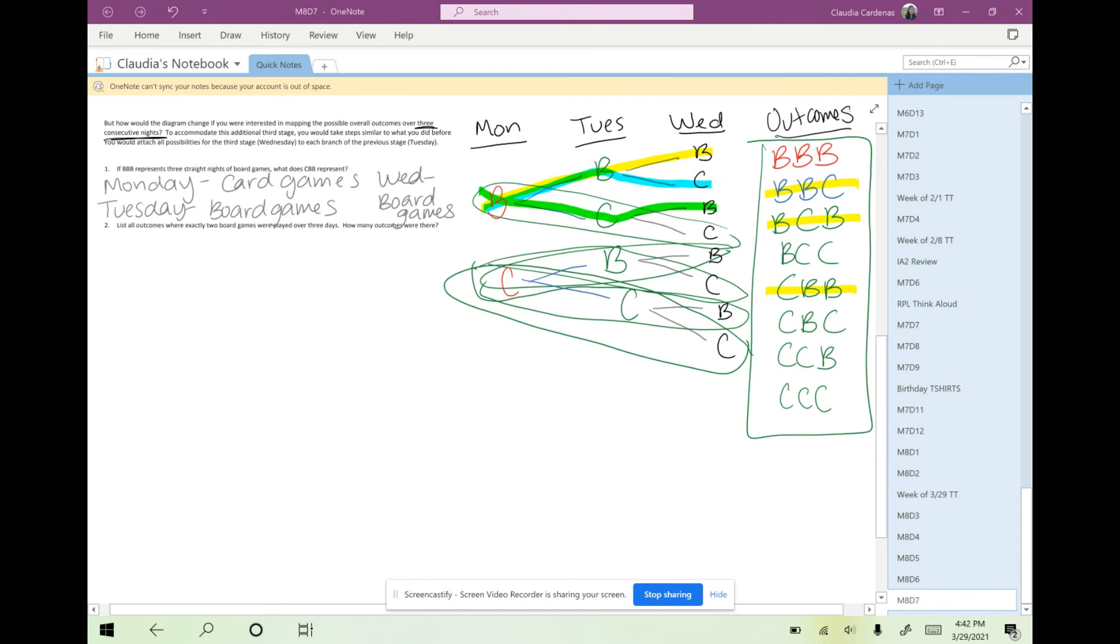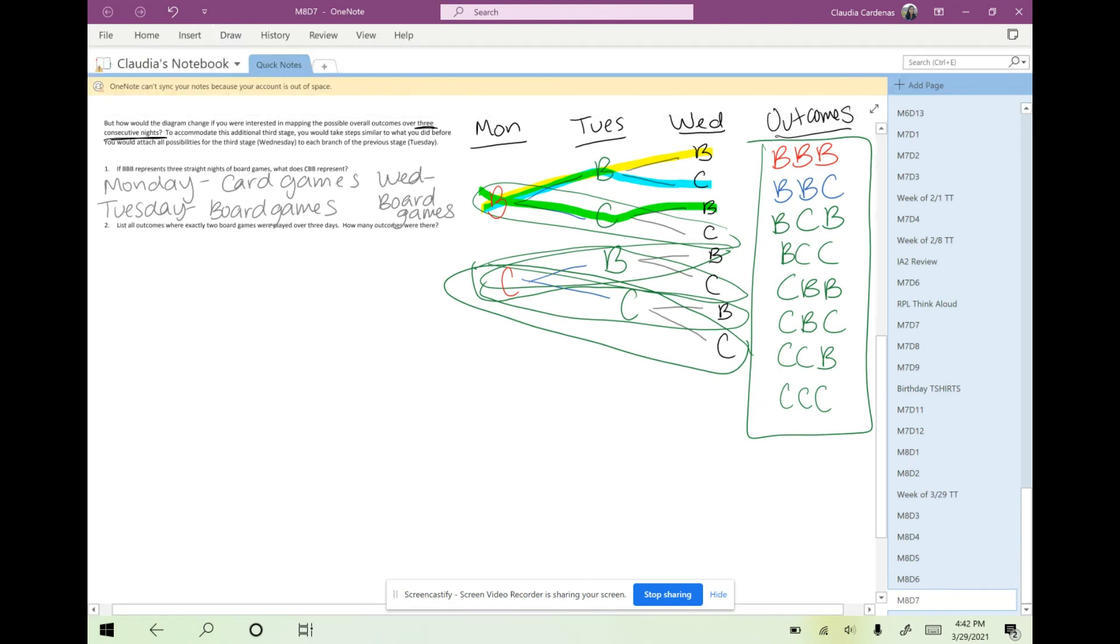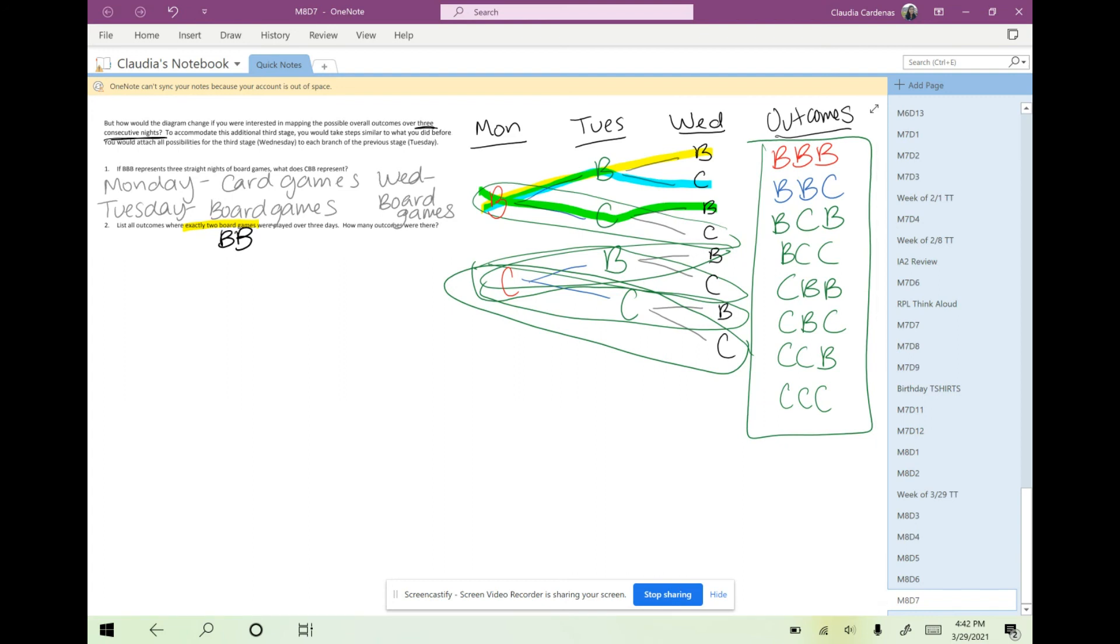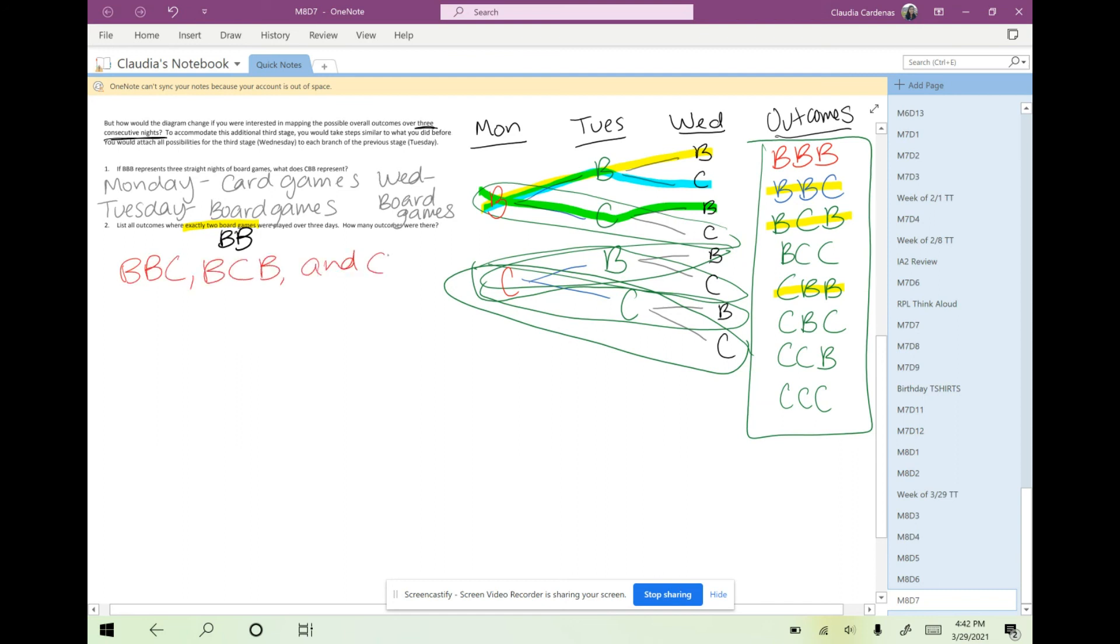The last question says to list all the possible outcomes where there are two board games that were played over three days, and how many outcomes were there. If they're looking for two board games, I know we're looking for two Bs, not necessarily back to back, but where there's exactly two board games. I'm going to look at my list of outcomes and only highlight the outcomes that have two board games in them. I can't choose the first one because those are three. This one has two board games, this one has two board games, this one only has one. So I'm going to list BBC, BCB, and CBB are the three outcomes where there are exactly two board games.